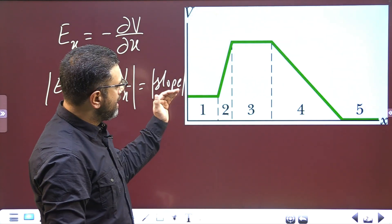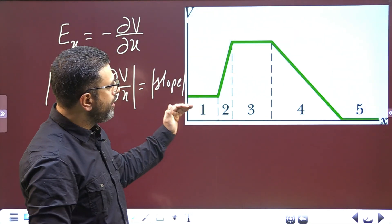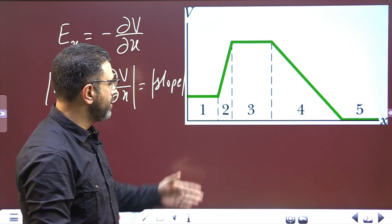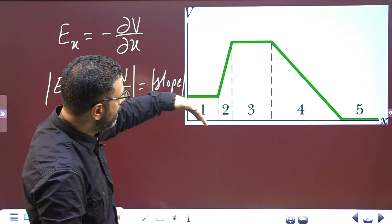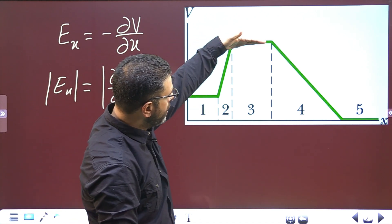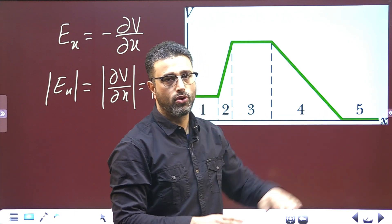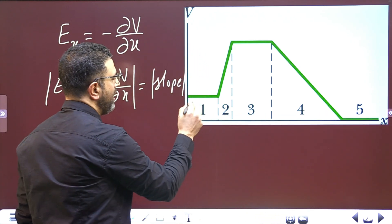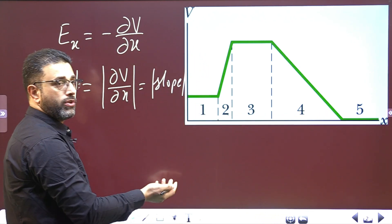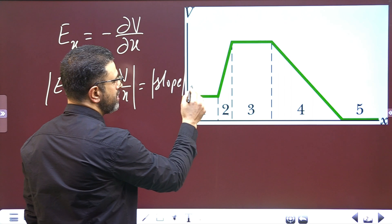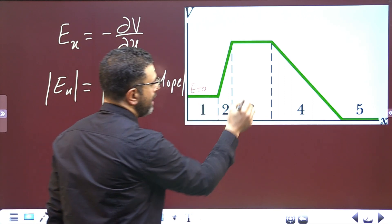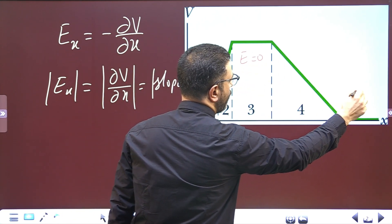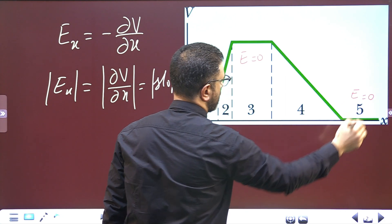You can clearly see that out of the 5 regions, there are 3 regions where the slope is 0: region 1, region 3, and region 5. Since the slope is 0 in these regions, the field is 0. So in region 1, field is 0; in region 3, field is 0; in region 5, field is 0.